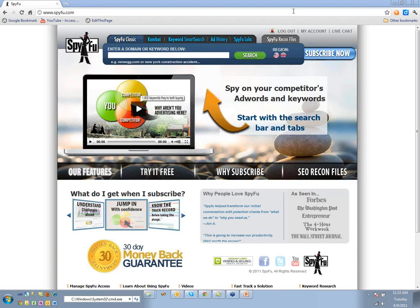You look at what they've done over the last — for us, we have six years of history. You look at how they've evolved their ad campaigns, how they've added and removed keywords, how they've tweaked and evolved their ad copy.